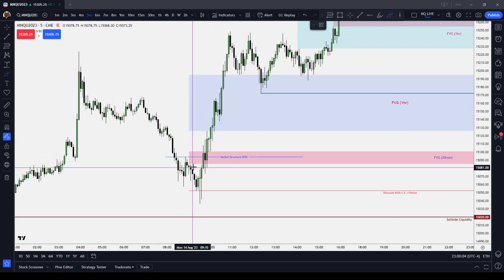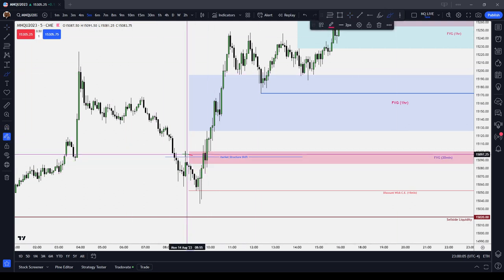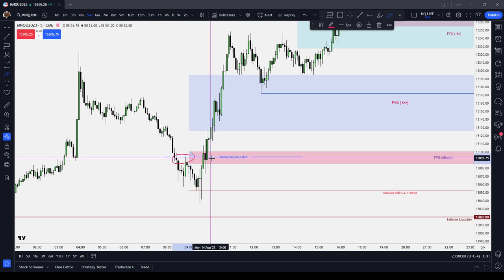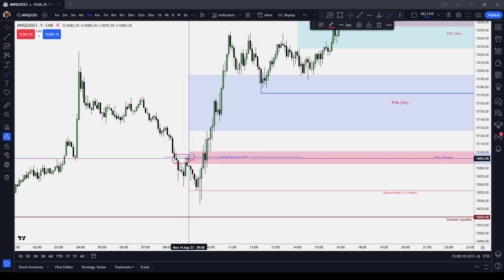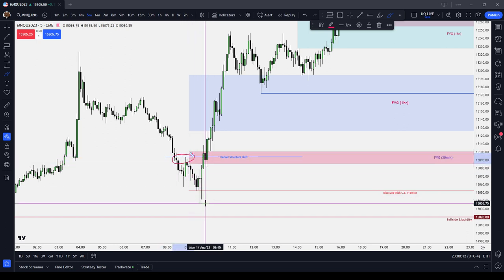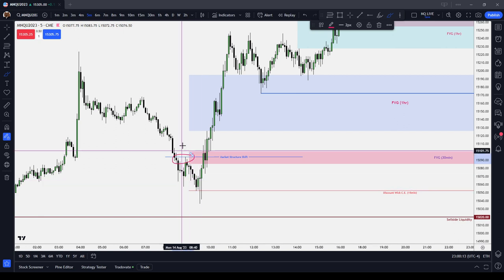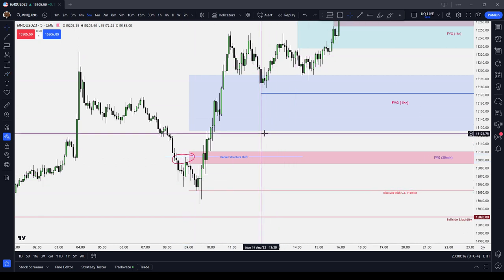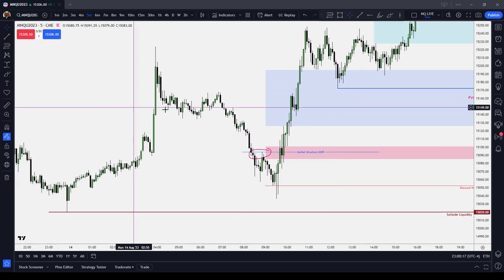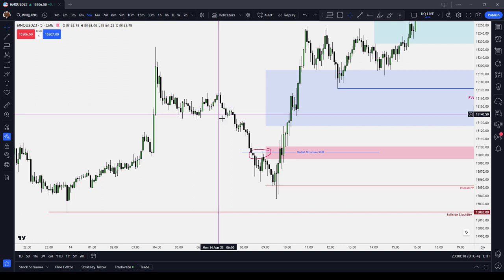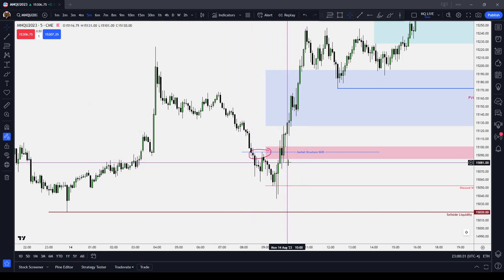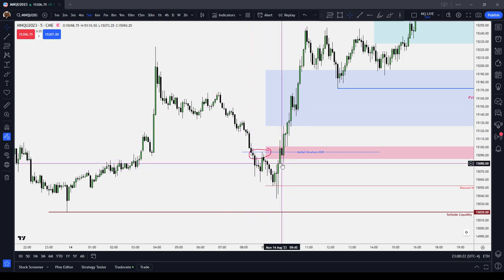Regardless of that, the Market Structure Shift is when the market trades above — it doesn't have to really close above — but if it trades above the high that took you to the low, or the low that took you to the high, you have a Market Structure Shift on your hands. And it's also your first order block in the series.